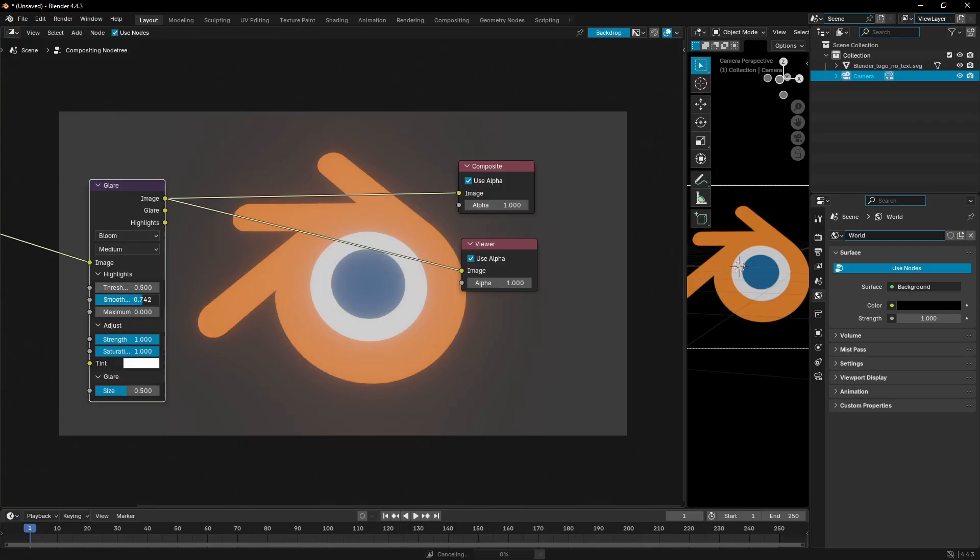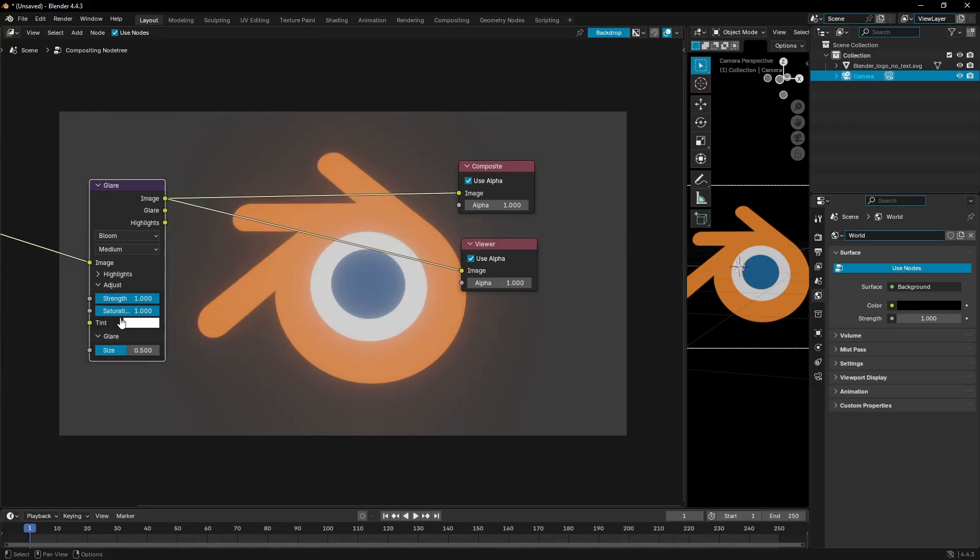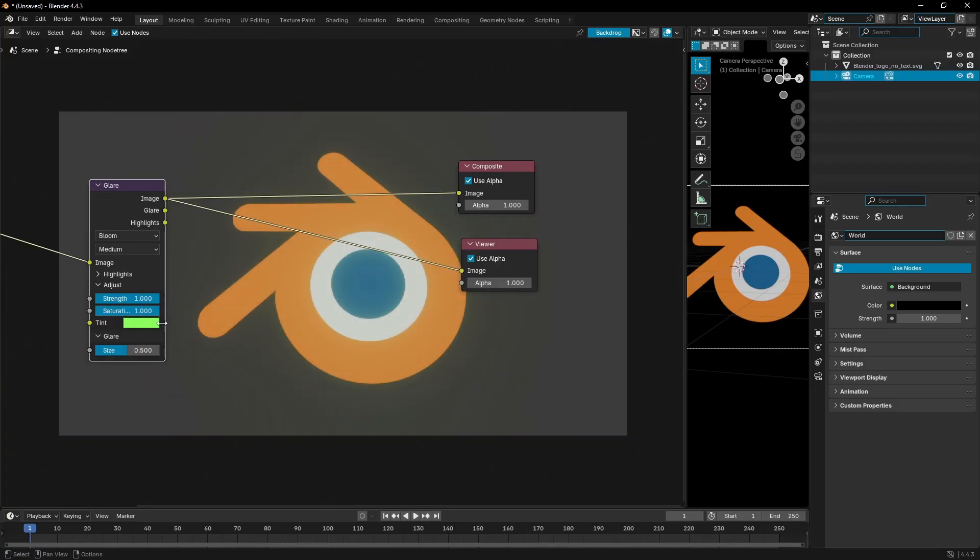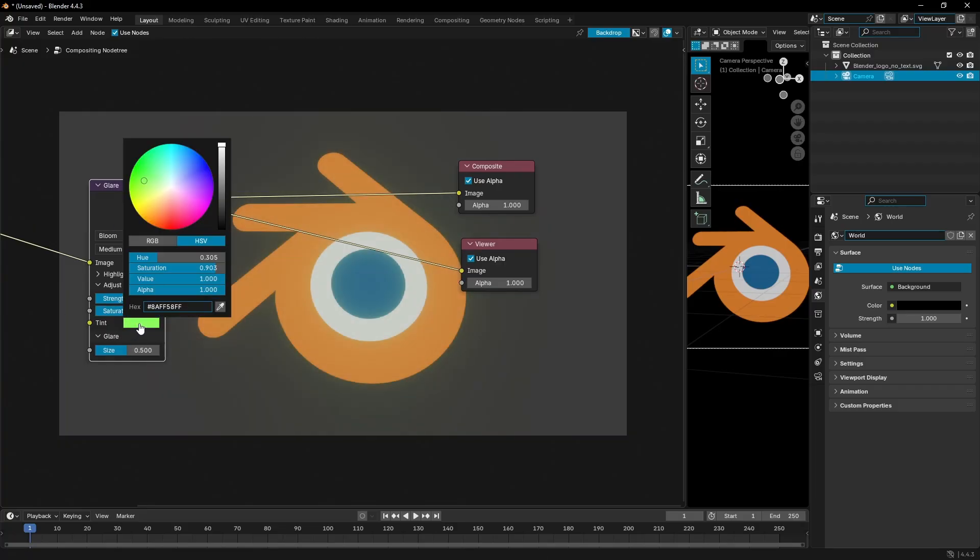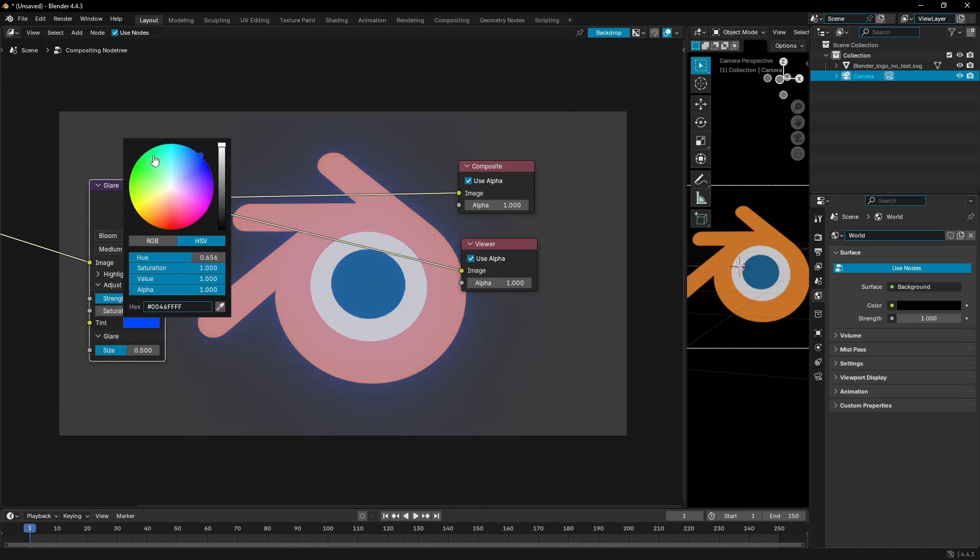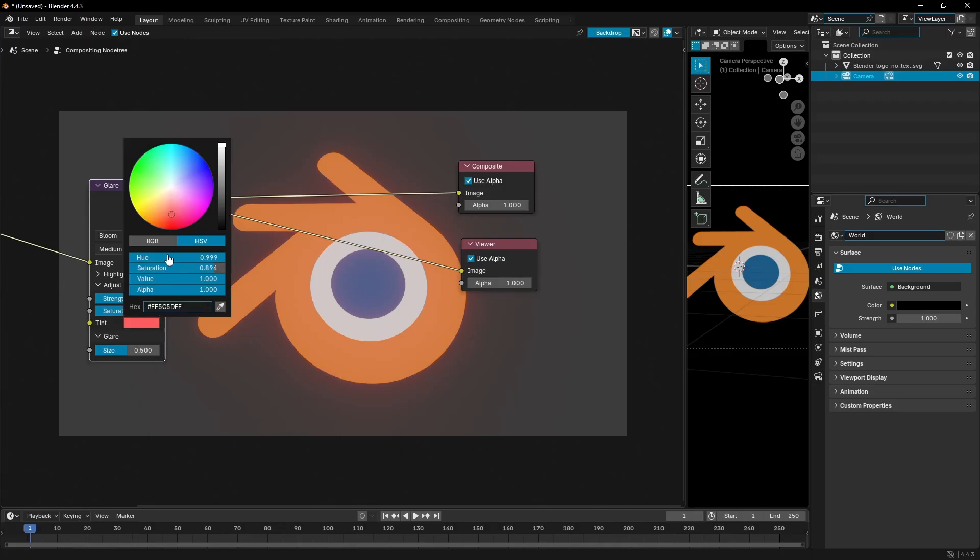We can change the smoothness as well - make it a little less or more. I'll just leave it on zero. You can change the strength down of course, and turn the saturation down so the glow is all white. You can make it tinted a color - I can make it tint green so it's glowing green, I can tint it blue so it's glowing blue, all that, whatever.